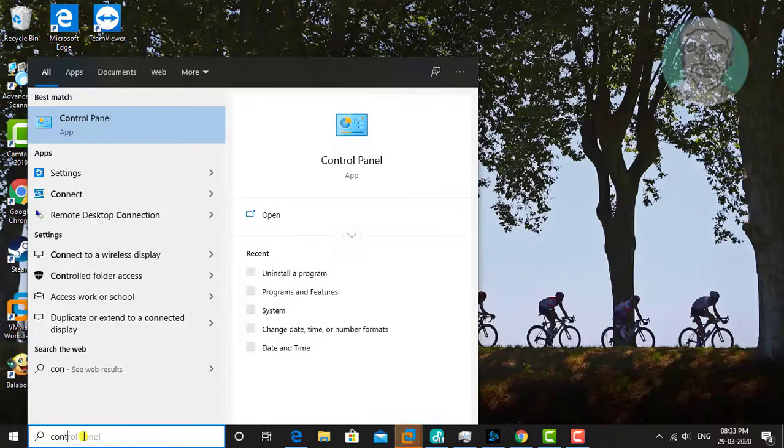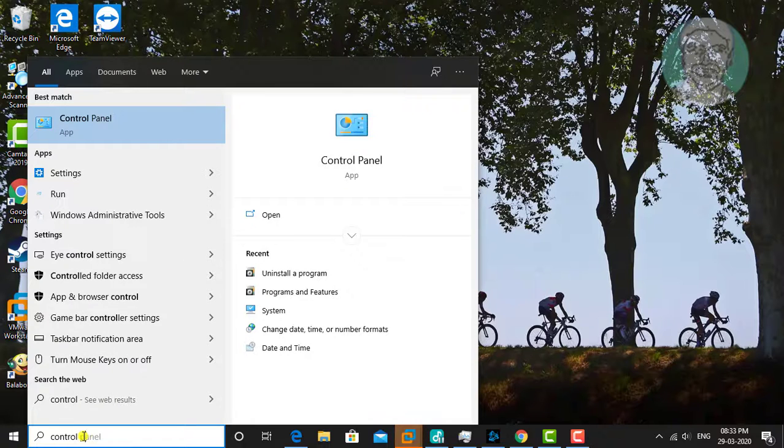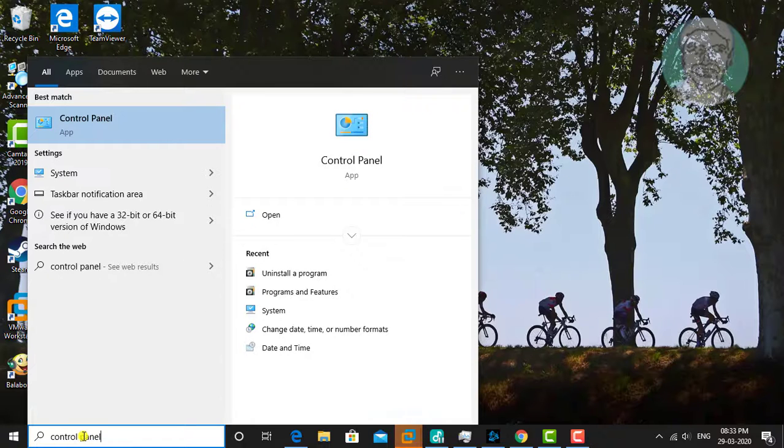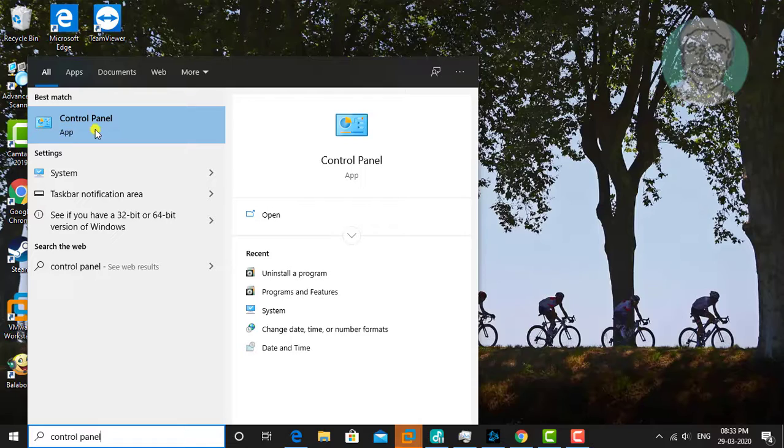Type Control Panel in Windows search bar. Click Control Panel.